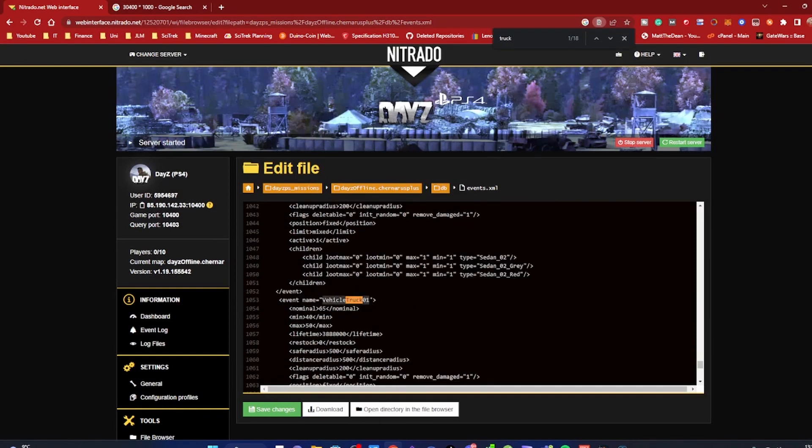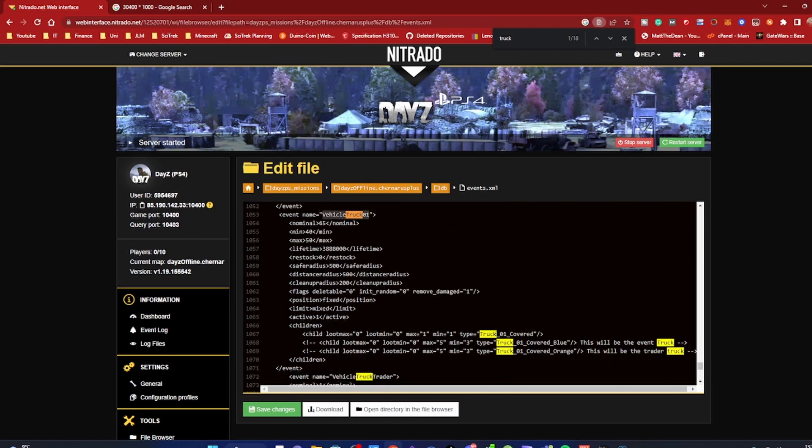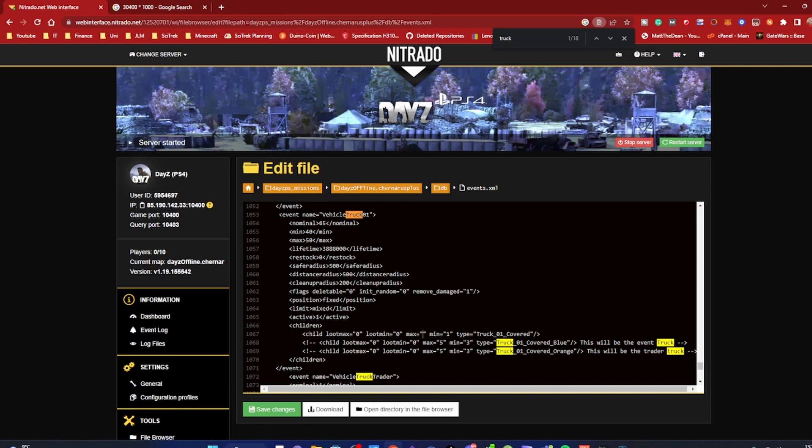01 is the variant for M3, and here underneath where 'children' is, is where the magic happens. Now by default it might be really high, so let's just put it back to where it would have normally been - default max 40, minimum 40. It might be different for you, but for me this is what it was.